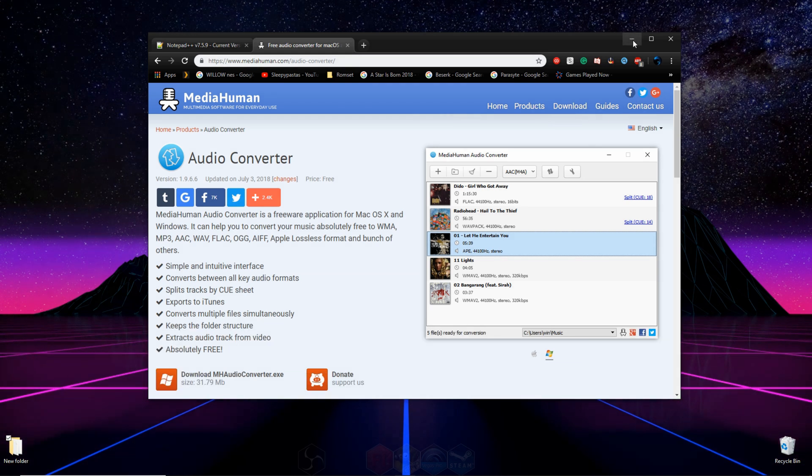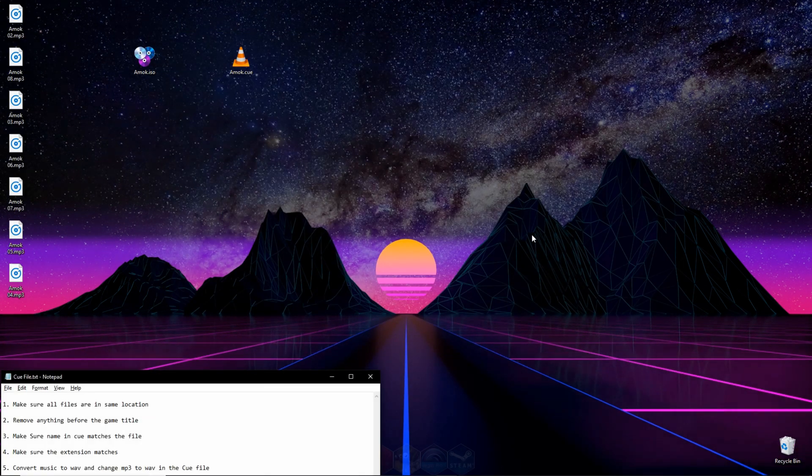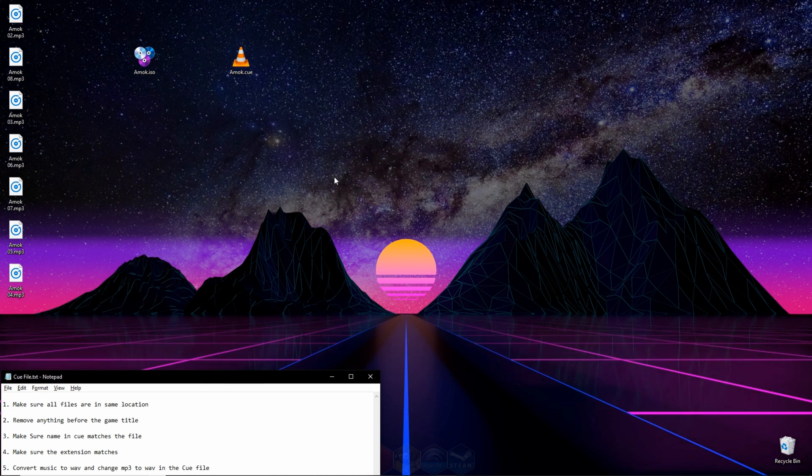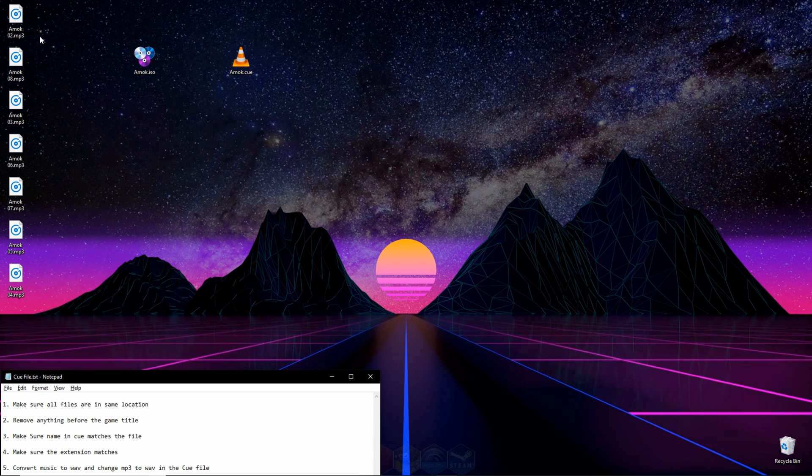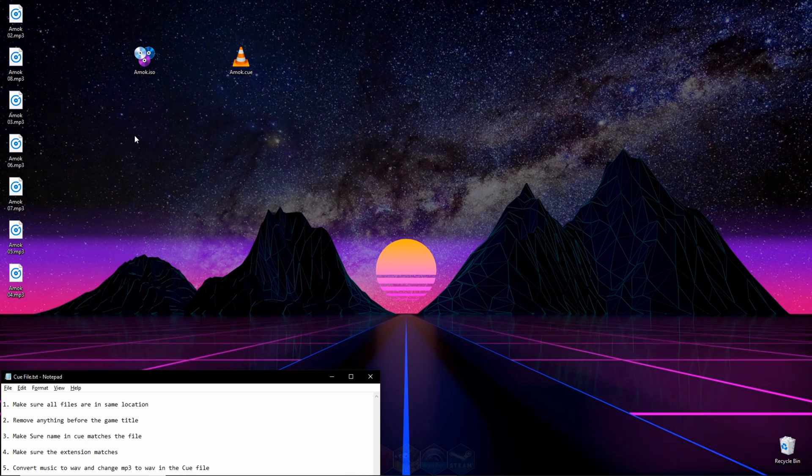Let's get right to it. So the first thing you're going to want to make sure of if your game isn't working is that all the files that came with your ROM are in the same place. Meaning if it came with a Q, an ISO, and a bunch of MP3 or audio tracks, make sure they're in the same folder, all in the same location.